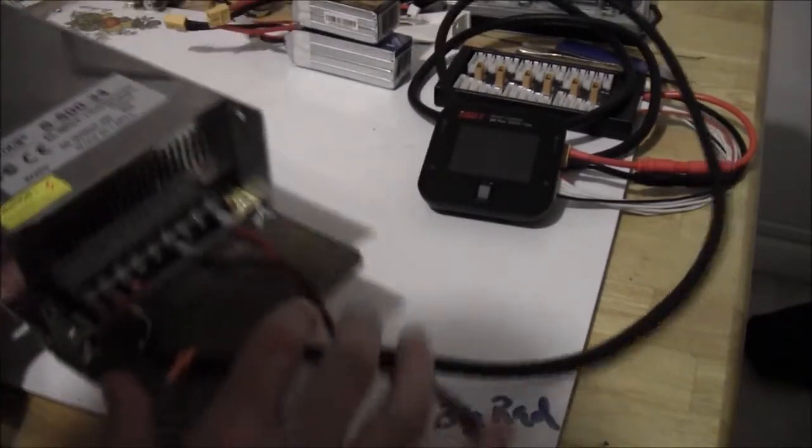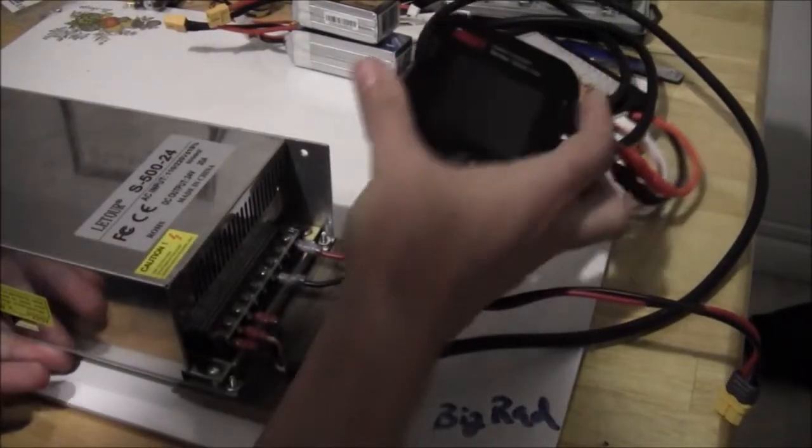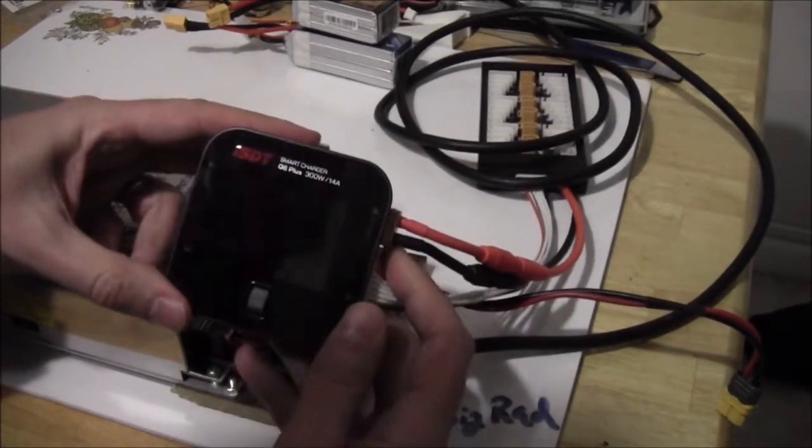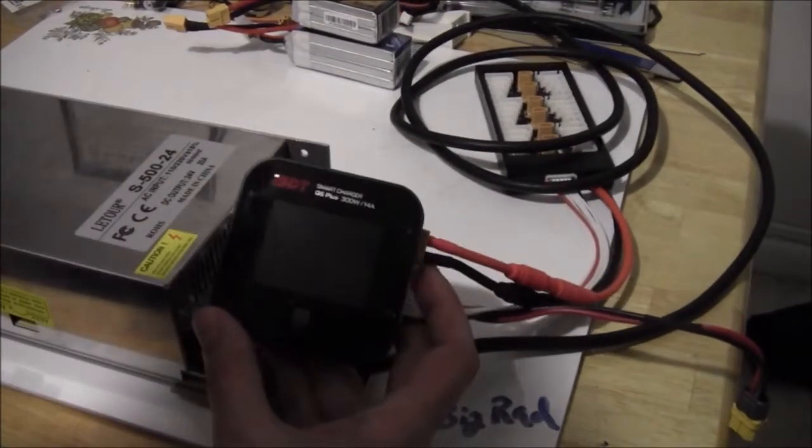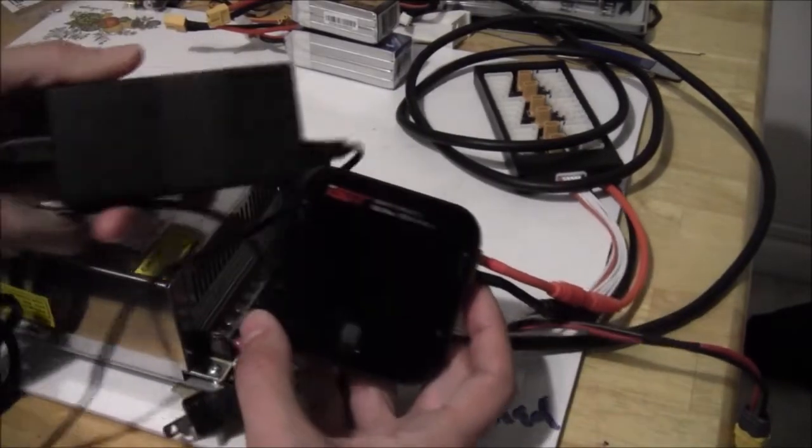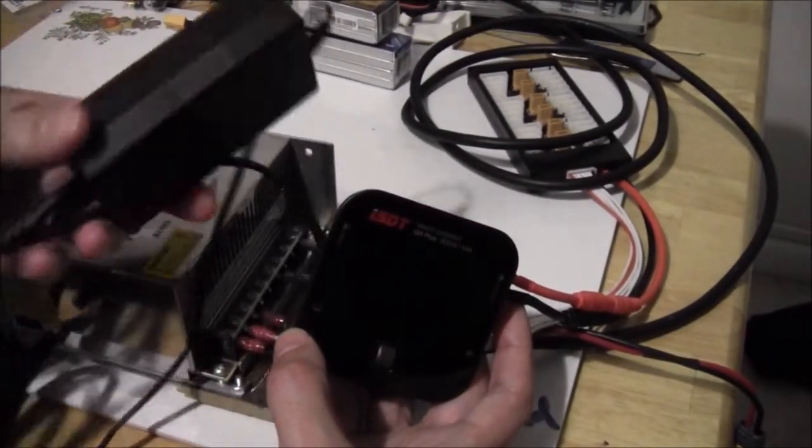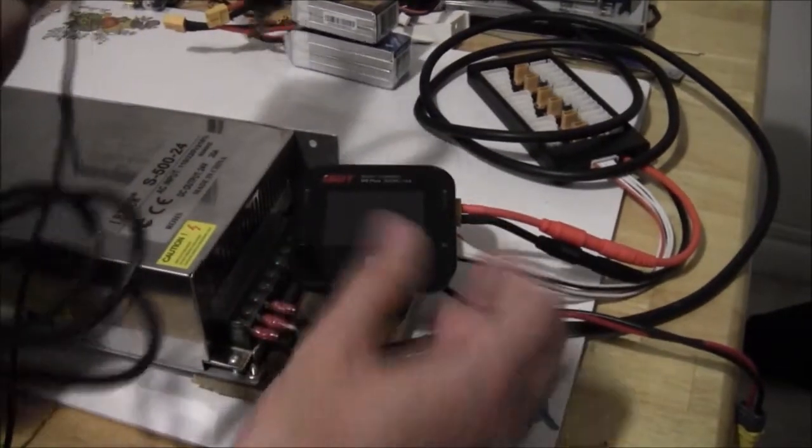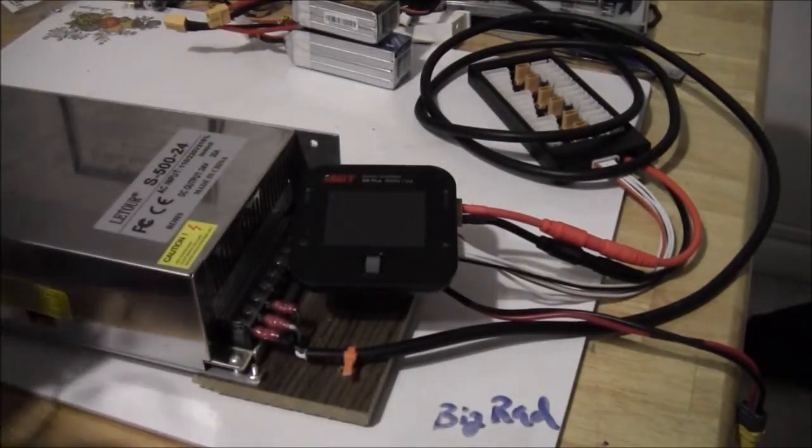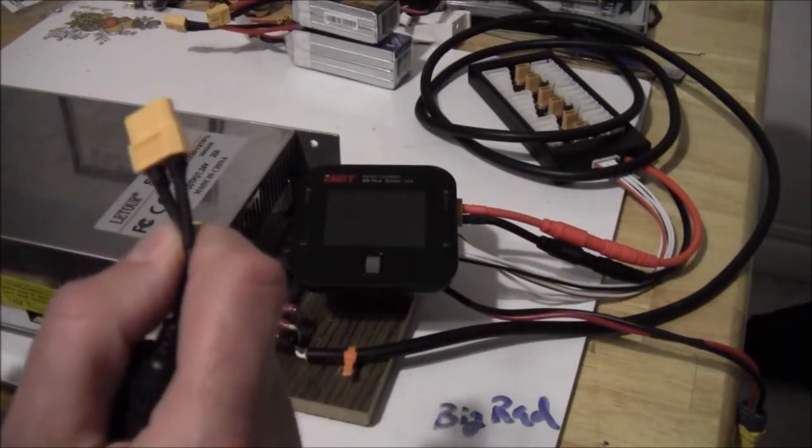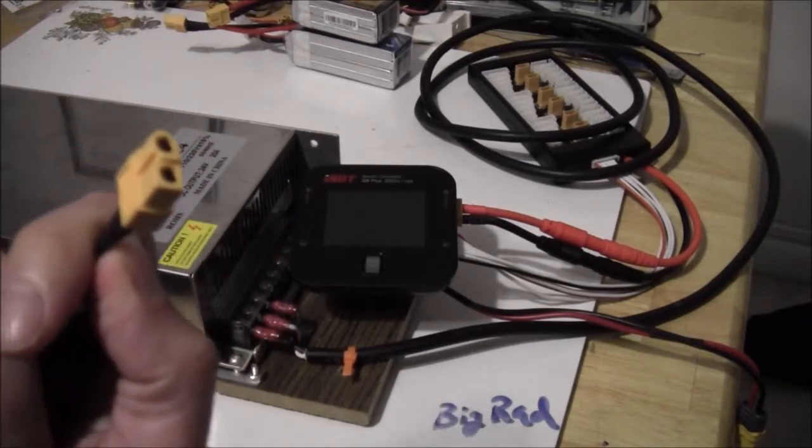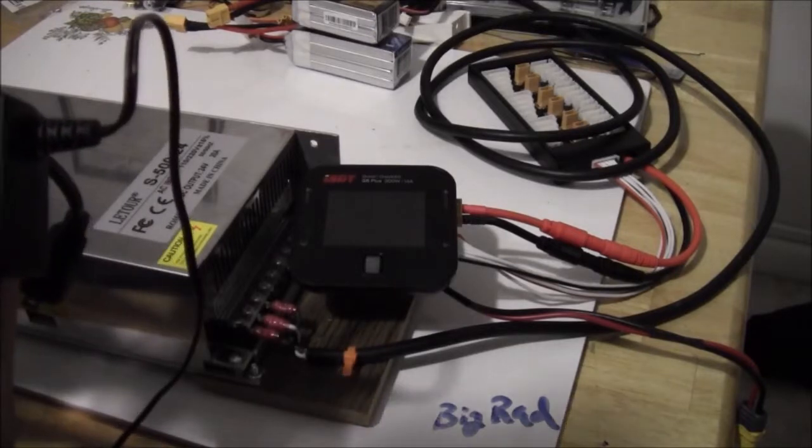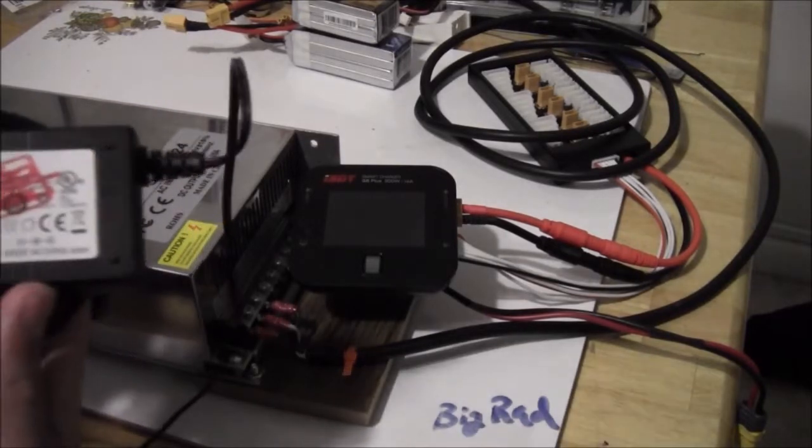When I started with charging LiPos, I was using just a very simple power supply that I modified, cut off the end here and put an XT60 plug on. And this worked great, but this is only about a 50 watt power supply.